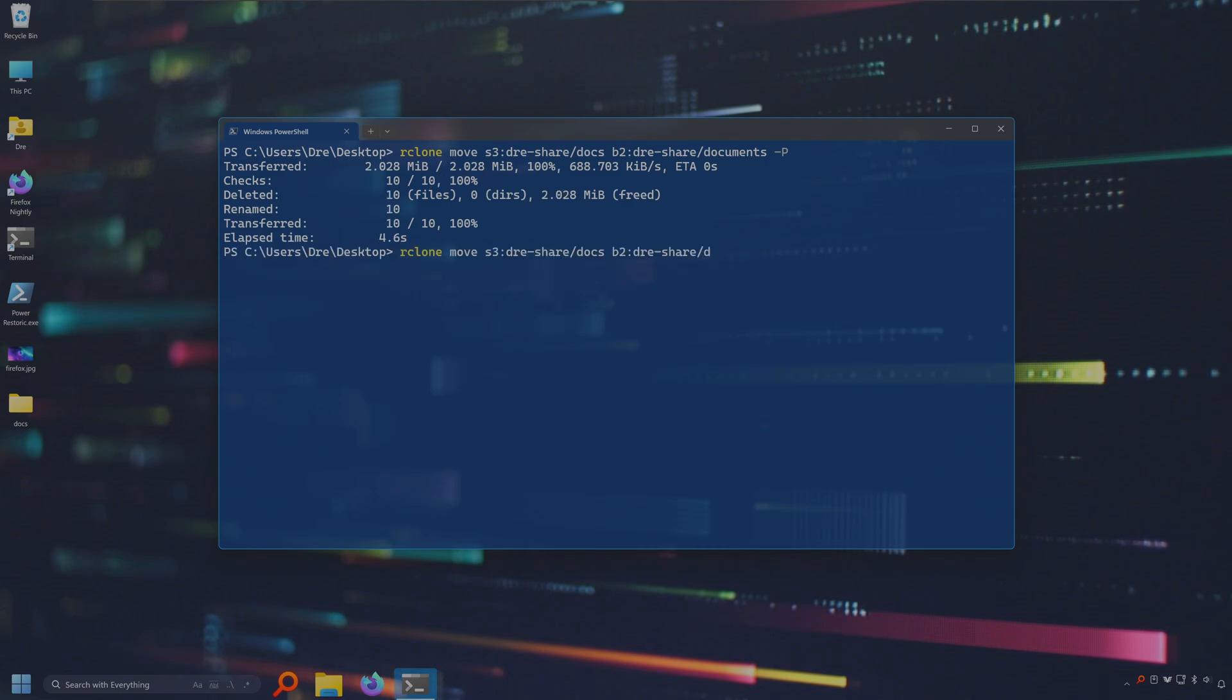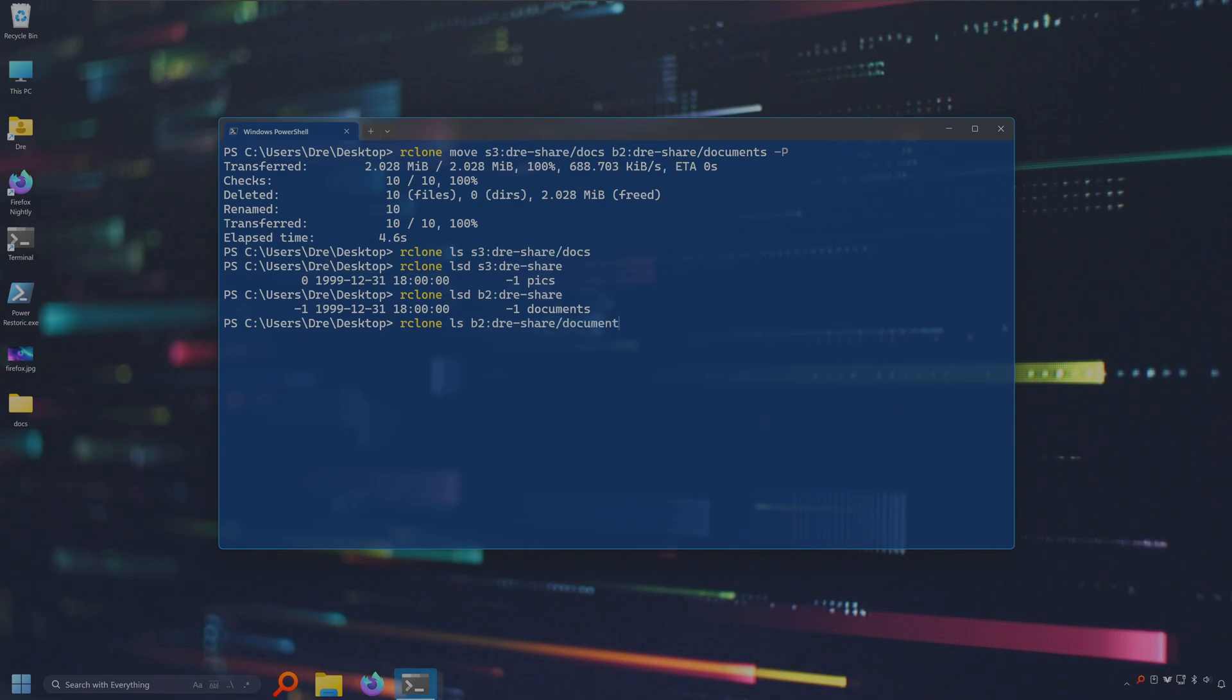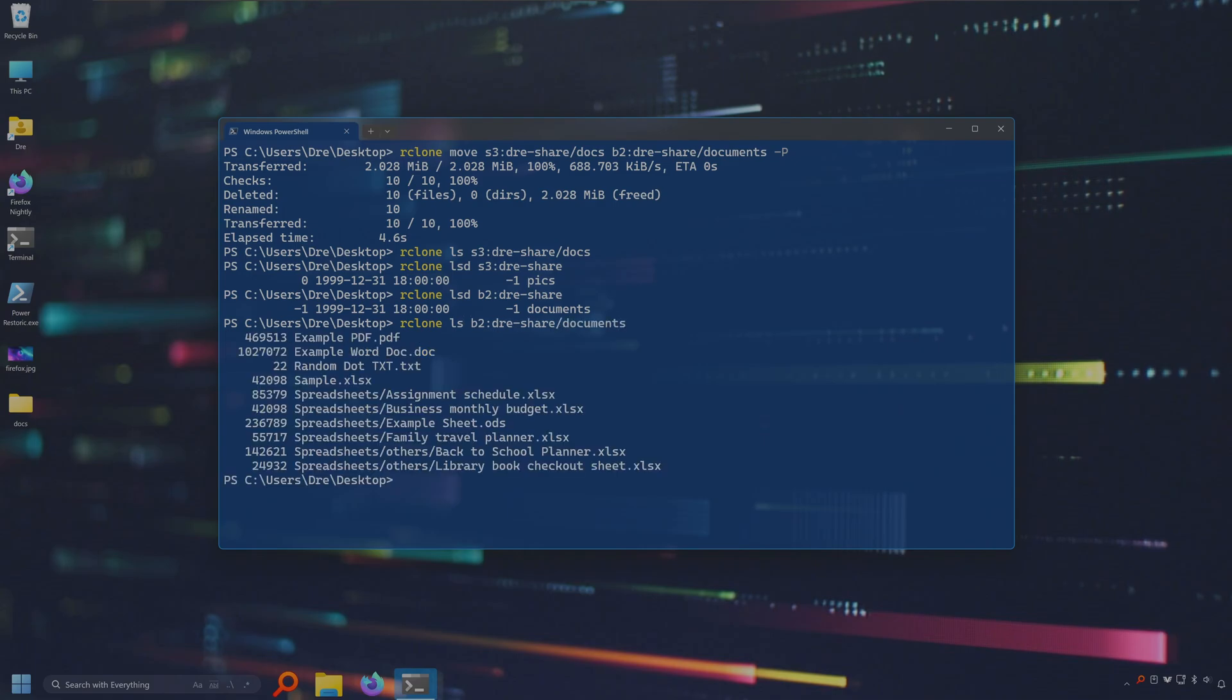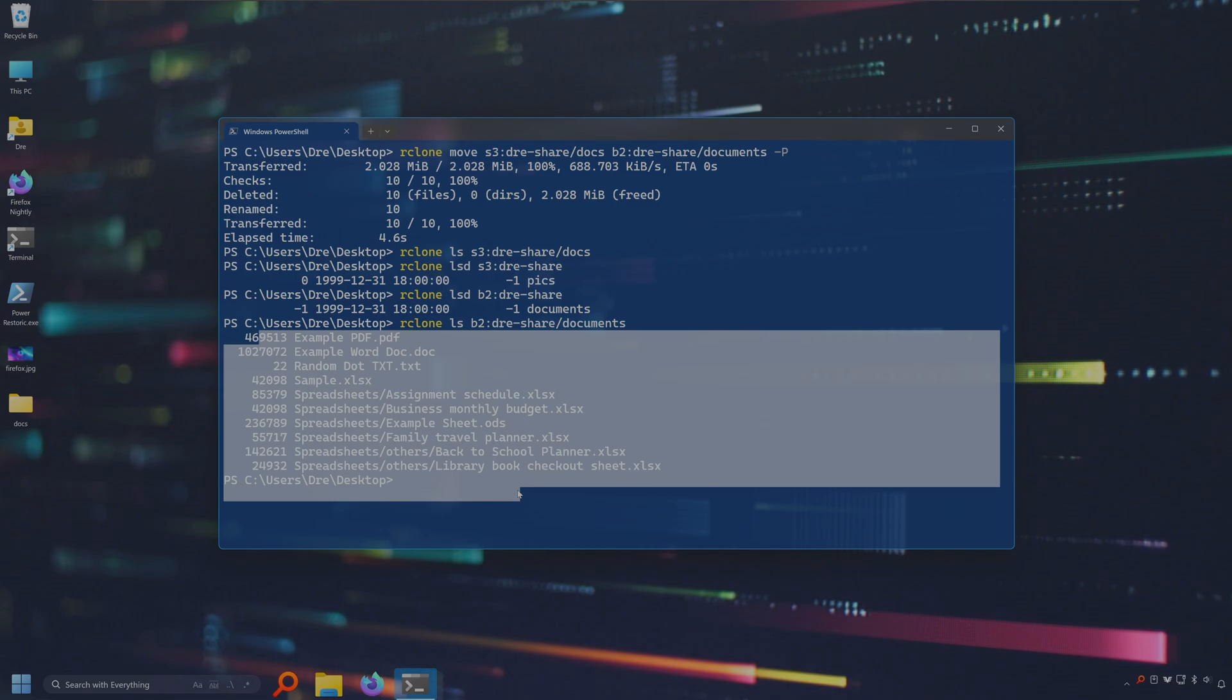Let's do lsd on or let's just do ls on the Amazon S3 share docs. Nothing. lsd on TraceShare on Amazon S3, docs is gone. Let's look at B2. See what's inside of there. We've got documents and inside of documents we've got all of our files.